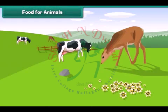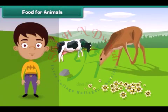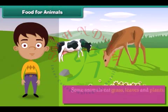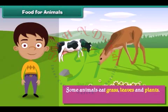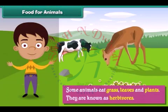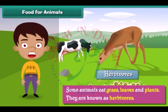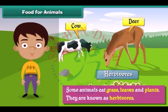Let us learn about what animals eat. Some animals eat grass, leaves and plants — they are known as herbivores. Examples of herbivores are cows, deer etc.